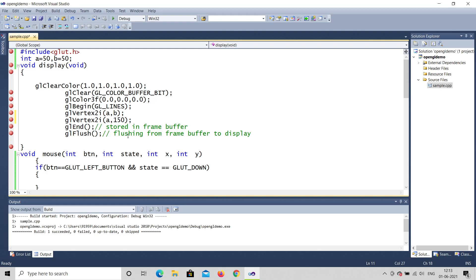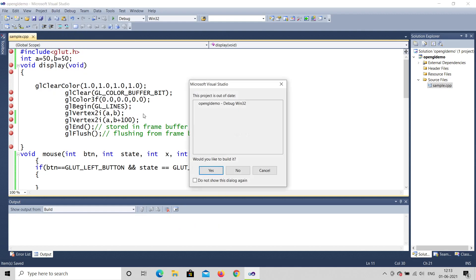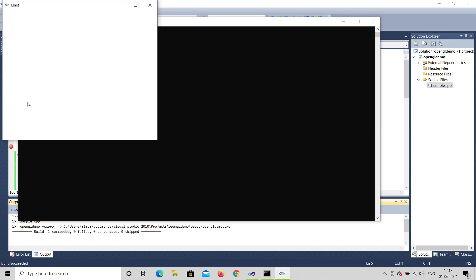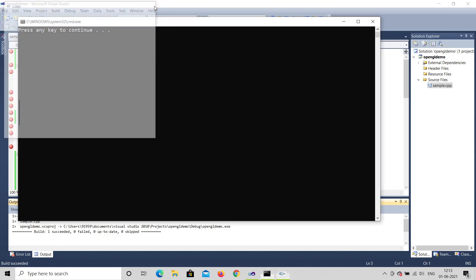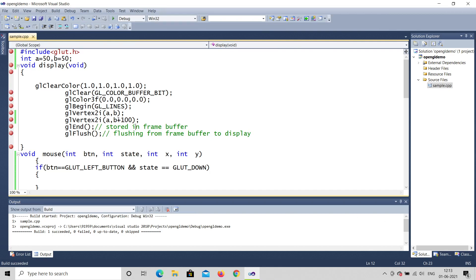Instead of 150, I'll use b plus 100, so it will still equal 150. Let's run the program and see whether any change has happened. Yes, it's the same line being drawn — no problem. What I did was just change the hardcoded values to variables; a is 50, b is 50, and 50 plus 100 is 150.